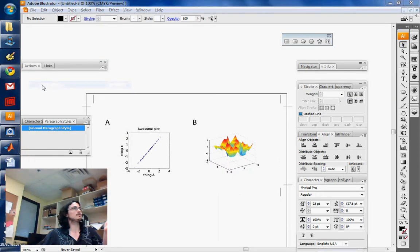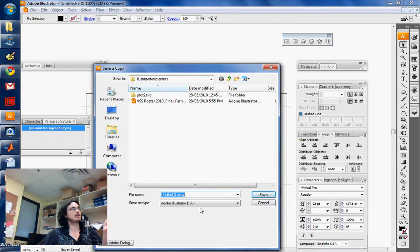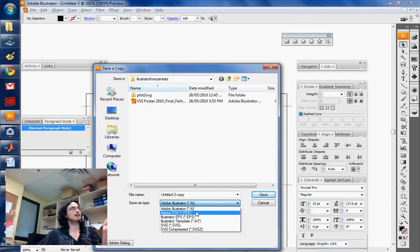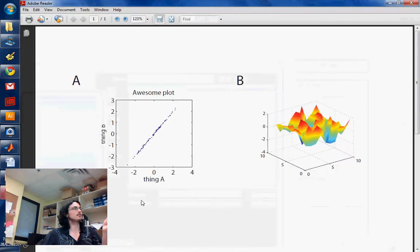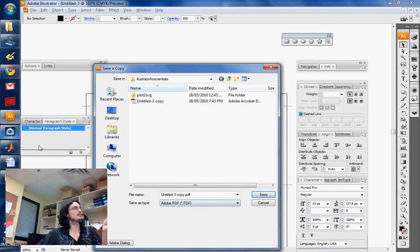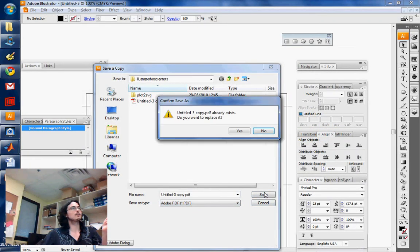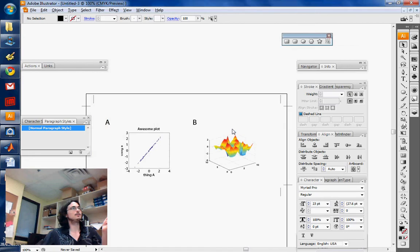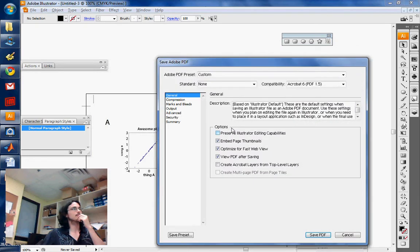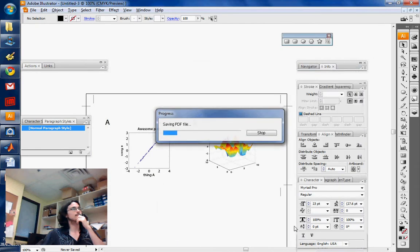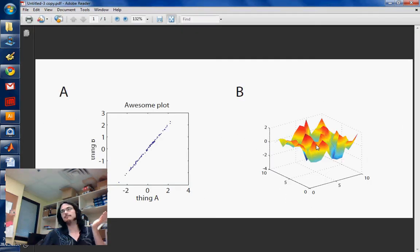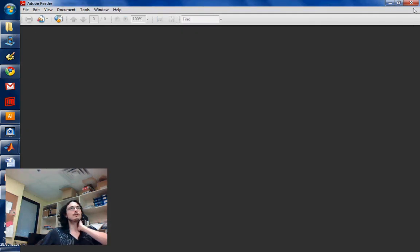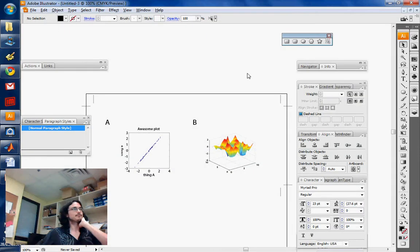For example, now if I save a copy as PDF, I'm just going to close this. There you go. That's what sets the crop areas.